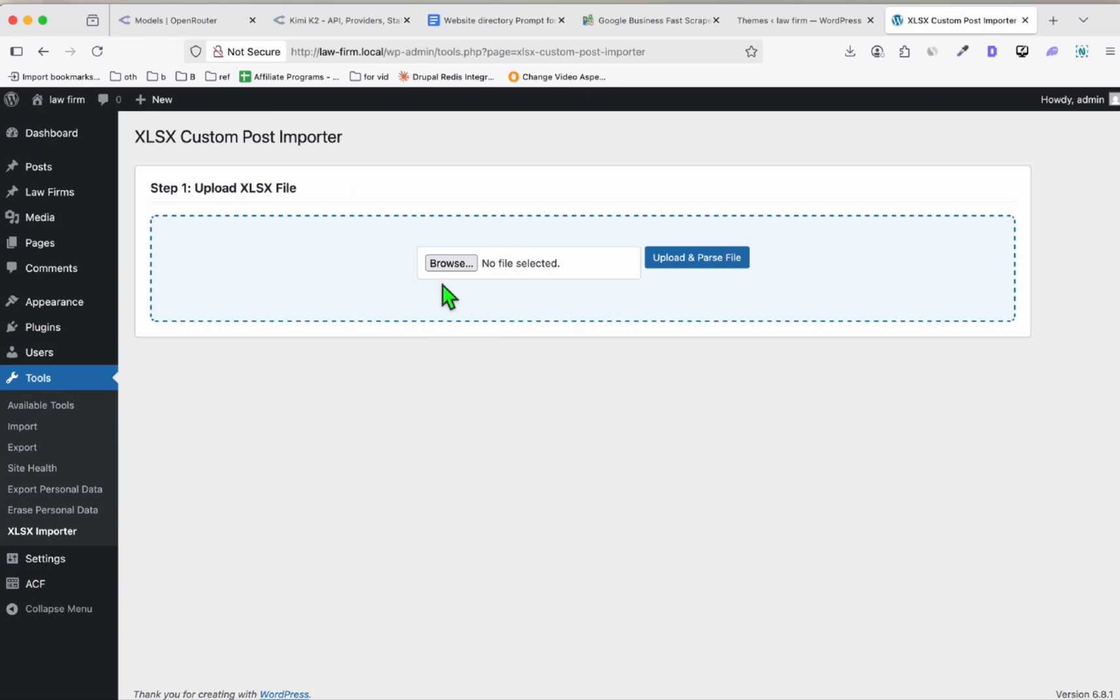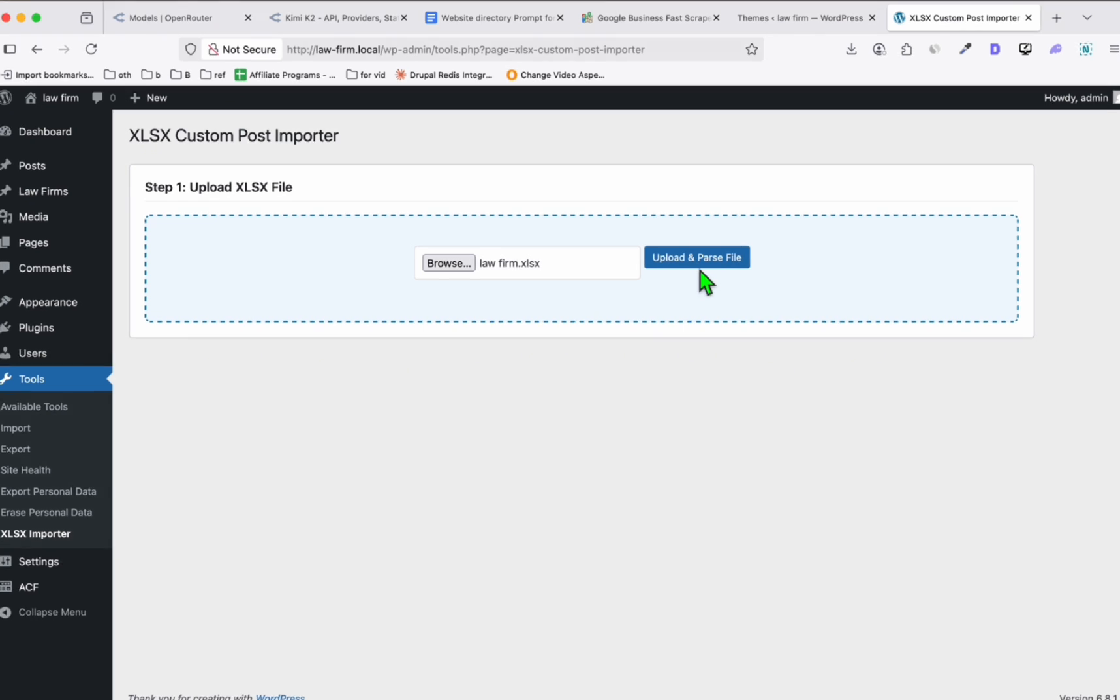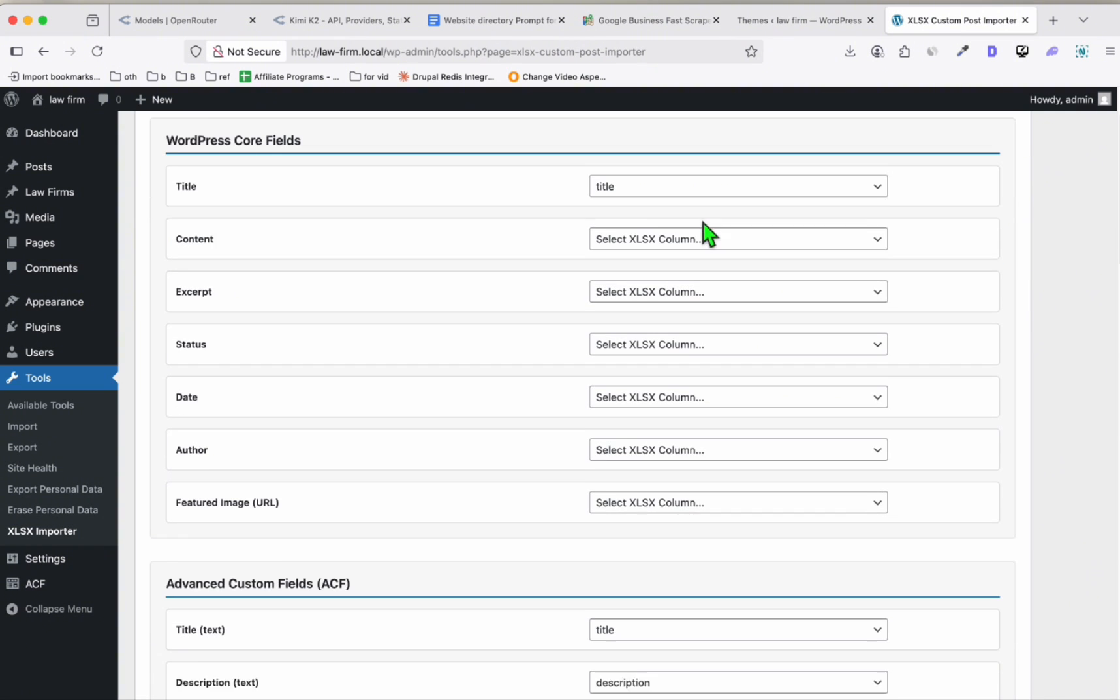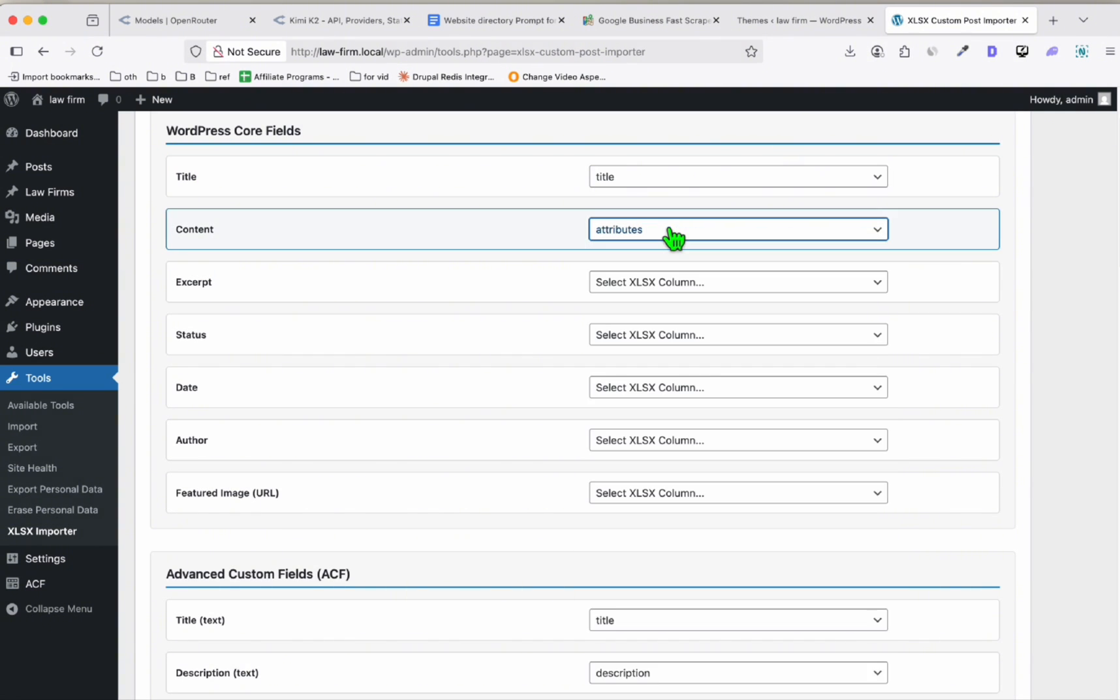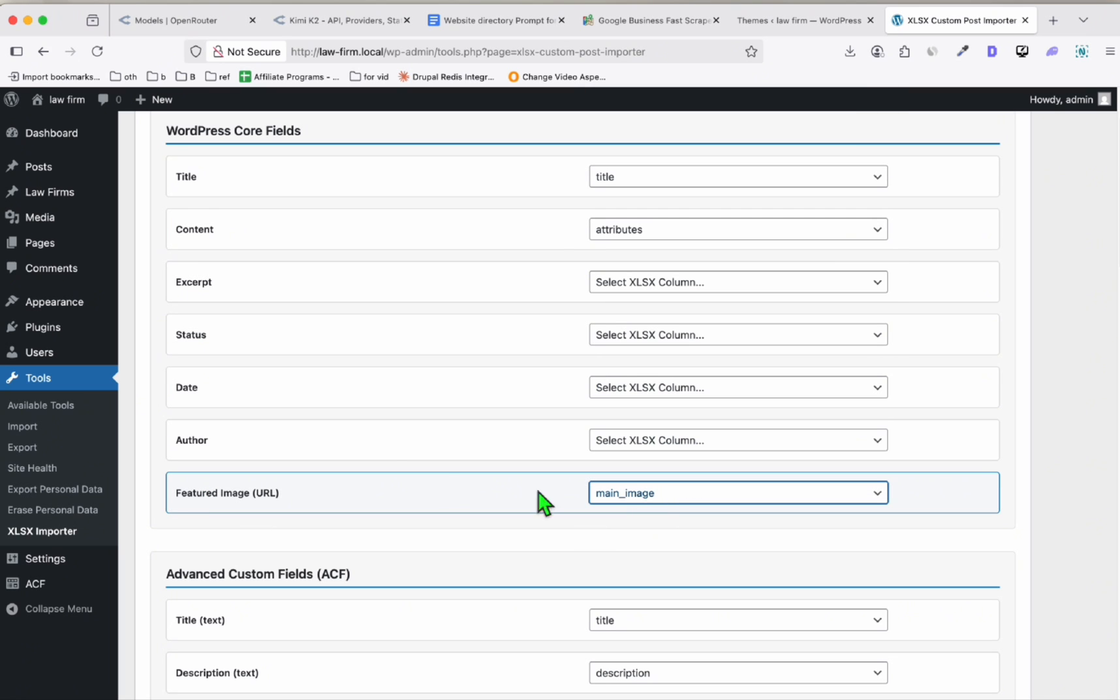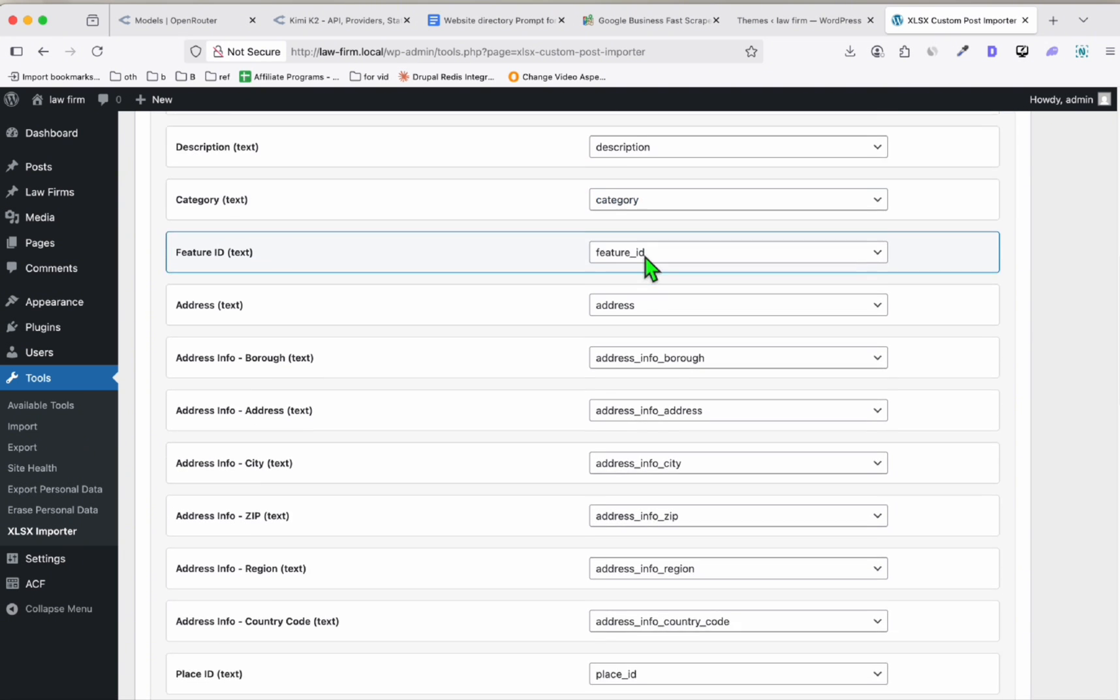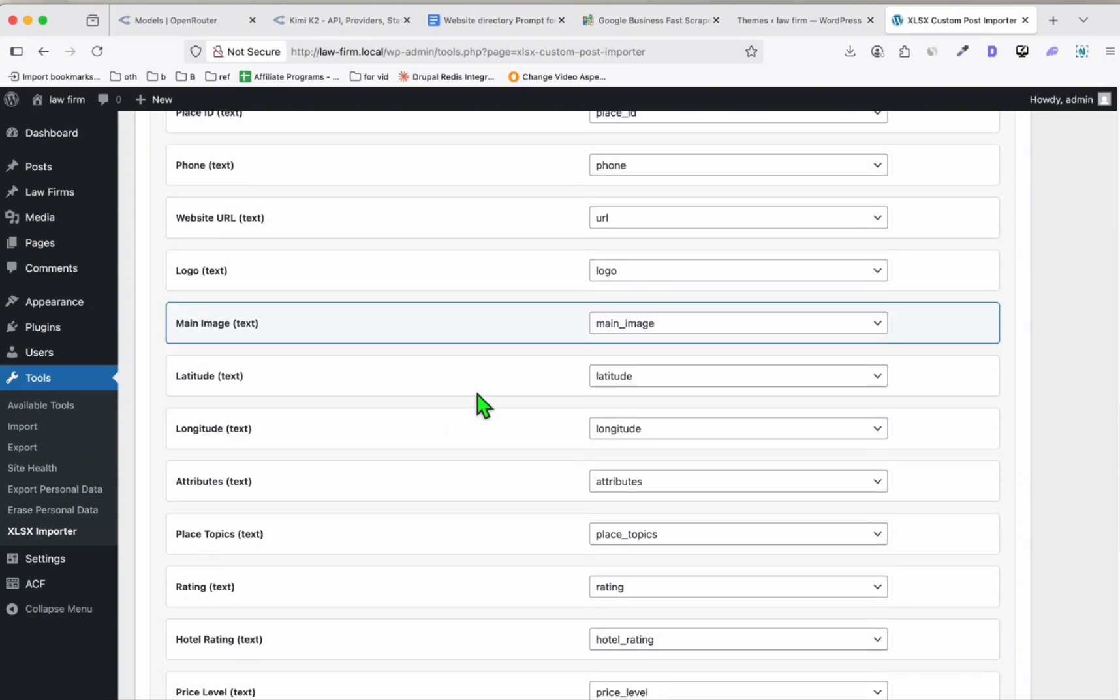Once you activate it, you can find it here in Tools: XLSX Importer. Now let's browse the listing that we were fixing earlier and upload and parse file. Select Custom Post Type, which is Law Firms, load fields. Here you will see the WordPress core fields. You just need to map the content to attributes, featured image to main image so we will have the featured image for each listing.